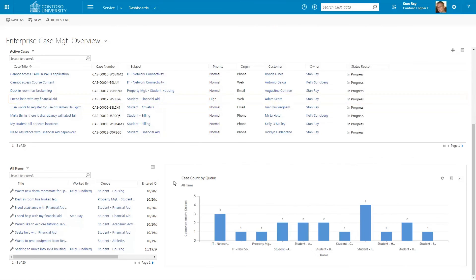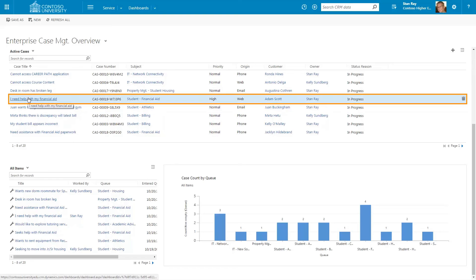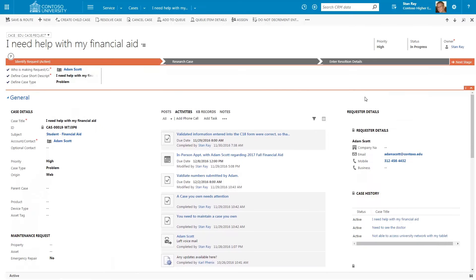Now let's explore the components of a single case record. The case record contains a wealth of information needed to resolve this case for the student.